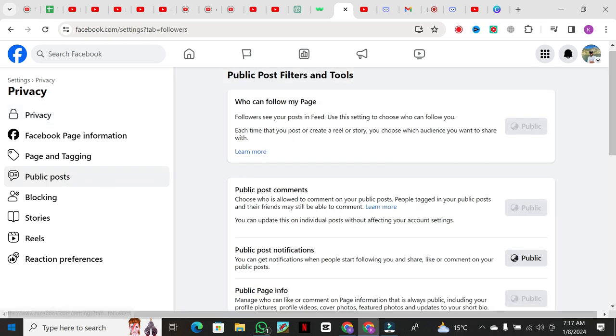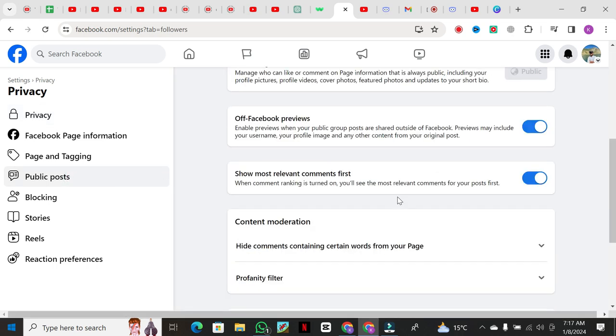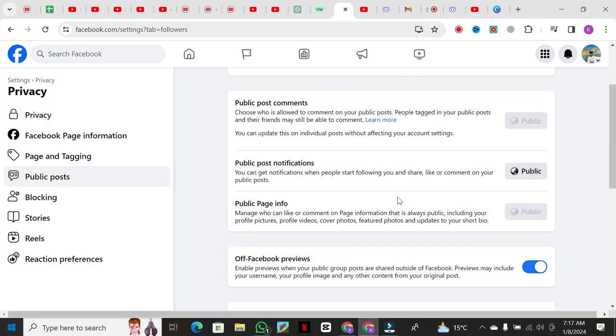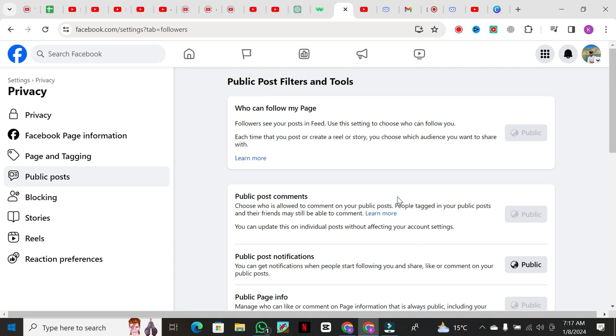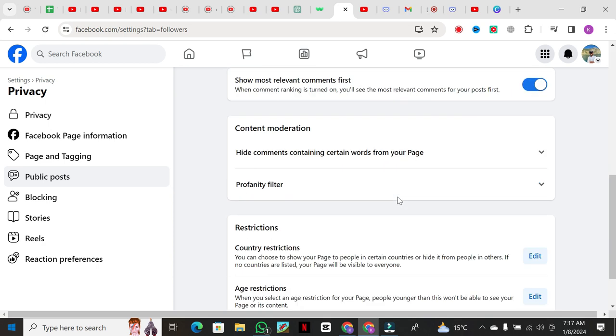Here's where the magic happens. Scroll down to find Restrictions, and right under that, you'll see Country Restrictions. Click on Edit.